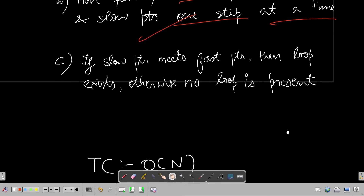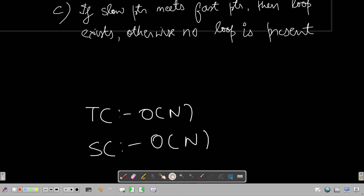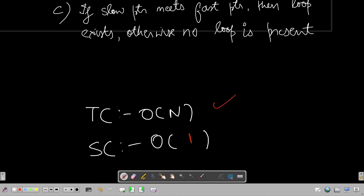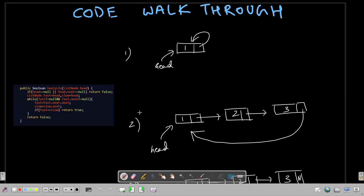The time complexity for the slow and fast pointer solution is O(n), and the space complexity is O(1) because we are not using any extra collection. In the next slide we'll do a code walkthrough translating this pseudocode into actual code.